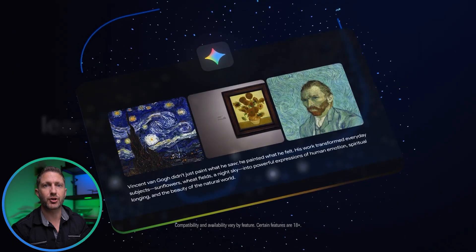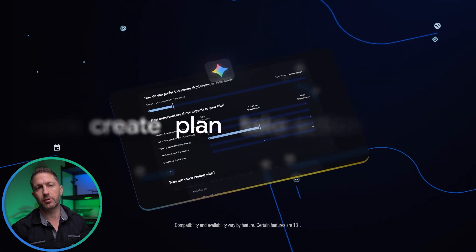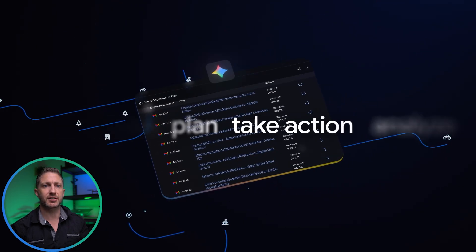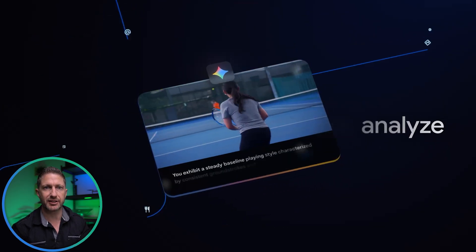Number two, getting stuff done. Google's turning Gemini into a proper assistant — planning trips, organizing projects, rewriting documents, generating ideas, or cleaning up your inbox. It's built for everyday life.